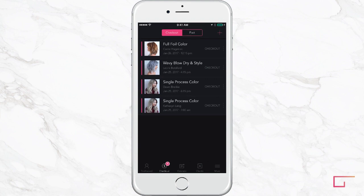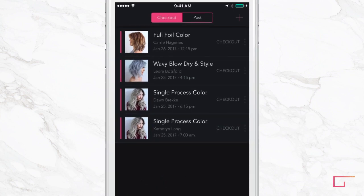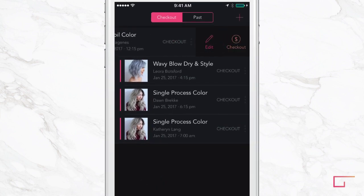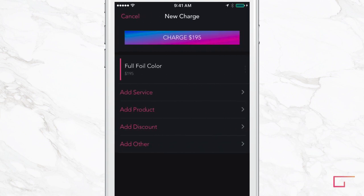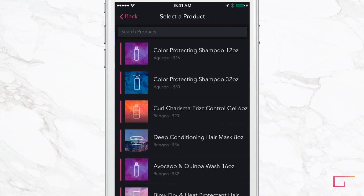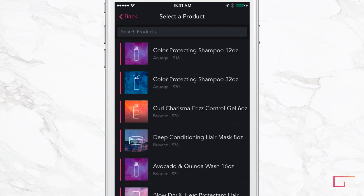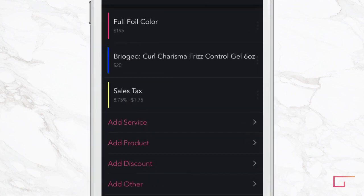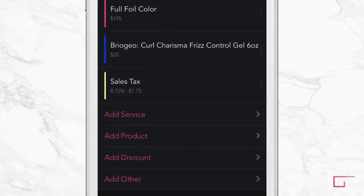To check one of these appointments out, swipe left. The appointment will already be preloaded. Add a product if this client is purchasing a product. The retail tax you set up in settings is automatically included for this product.